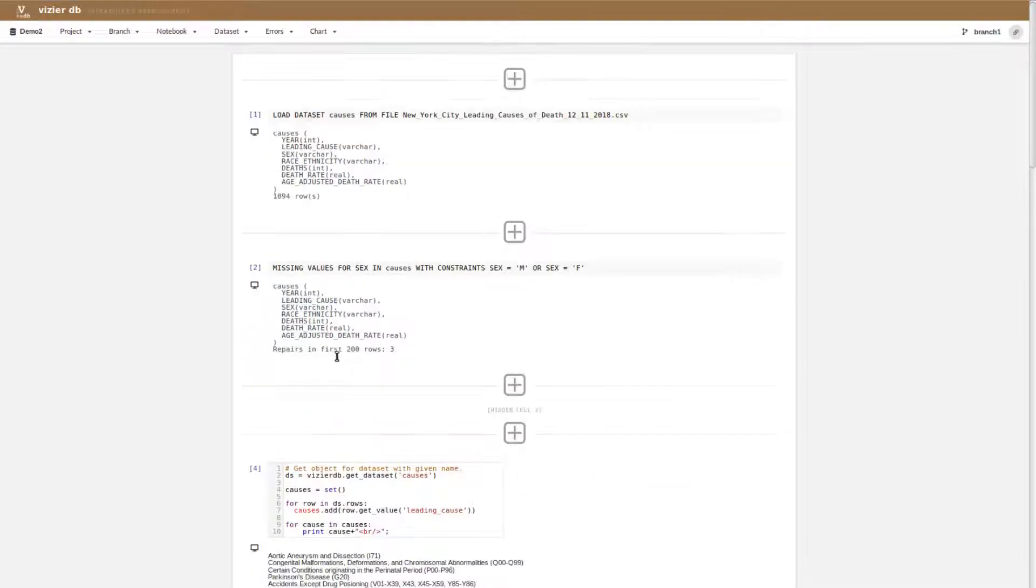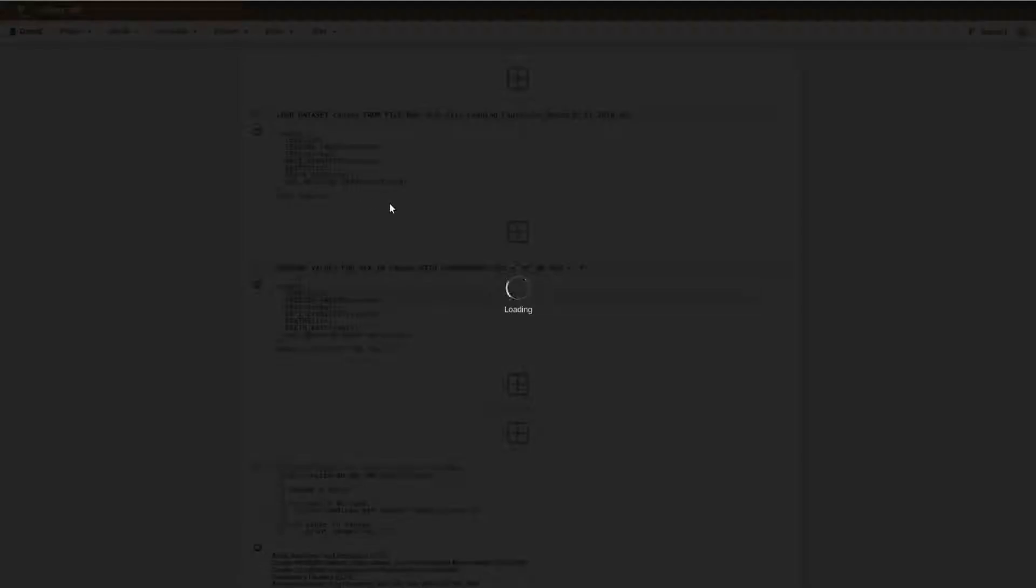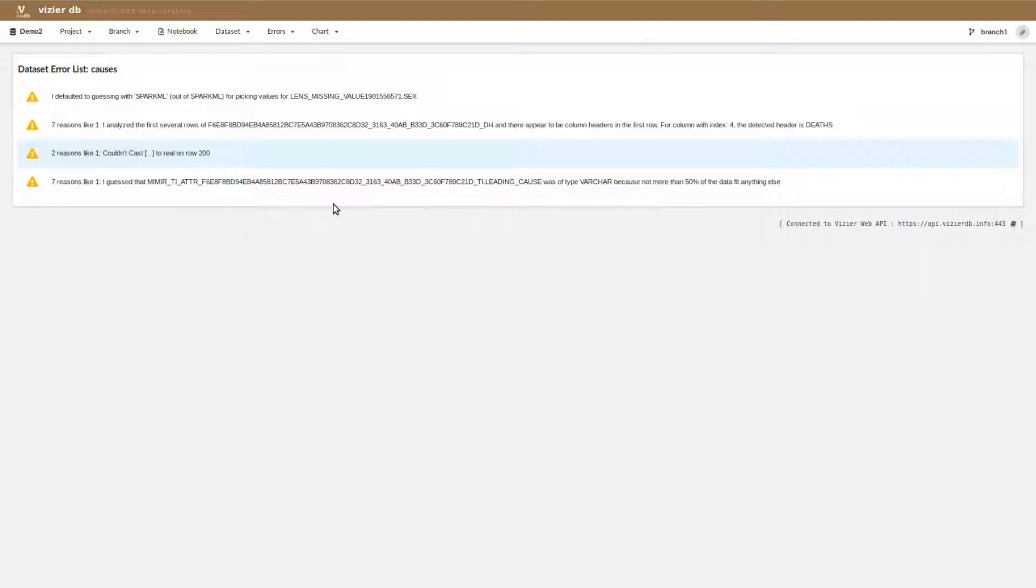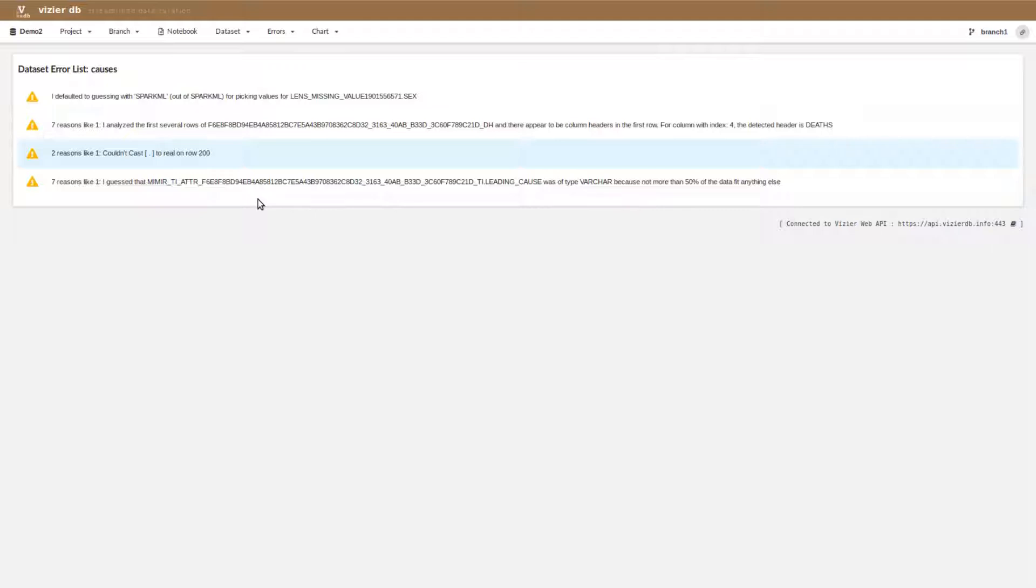However, we also now have an errors tab which shows us all of the places where there's something unexpected. This error report will go through all of the data and basically show us every place where there is some sort of assumption in the data that isn't handled. For example, there's a couple of records where there's a period and the system couldn't cast that to a floating point number.